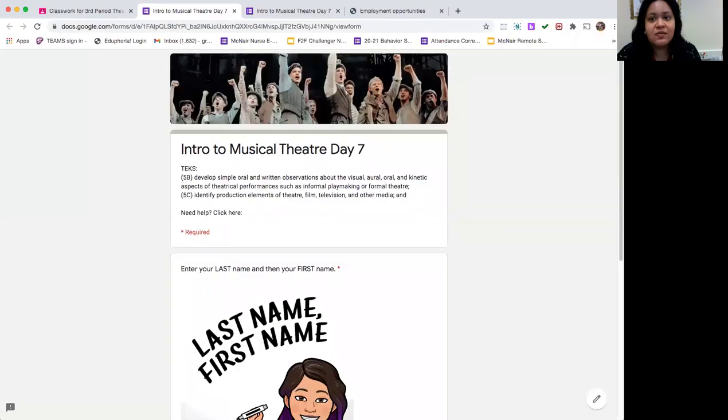Hi everyone! Today I'm going to be walking you through your intro to musical theater day number seven assignment. Let's go ahead and get started. I'm going to share my screen with you like always so that you can follow along with me as I'm going through the assignment.